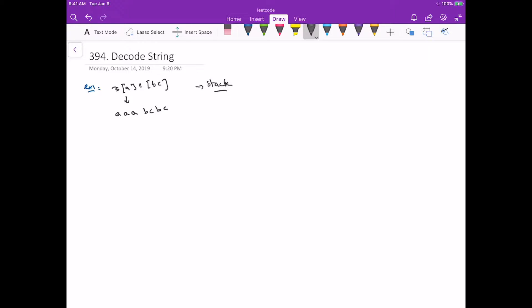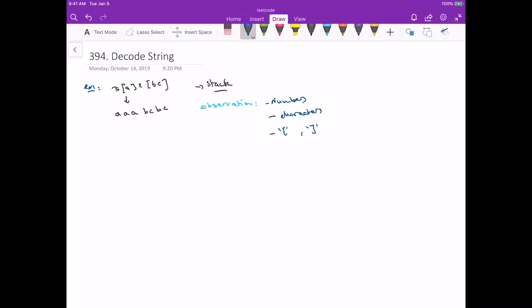One observation we can make is that the only types of things we deal with here are numbers, characters, and opening or closing brackets — those are the only things we might have. So we can just traverse the string, and according to whichever one we encounter, we do what needs to be done.